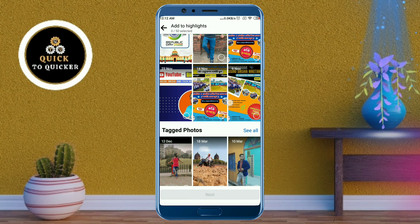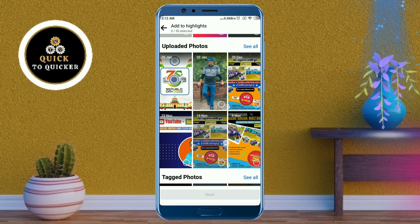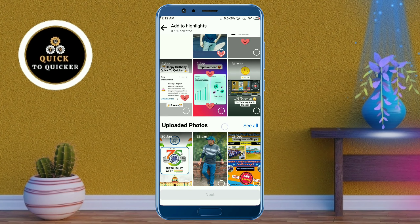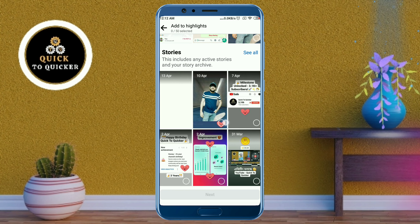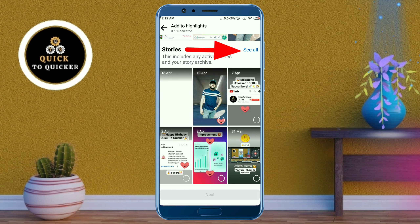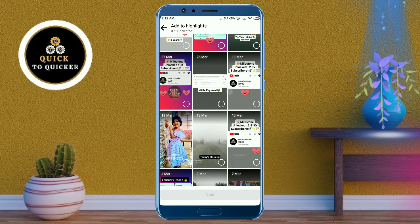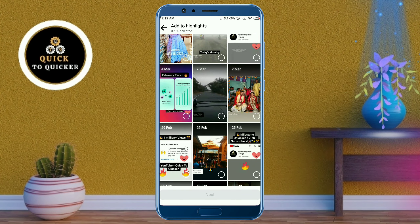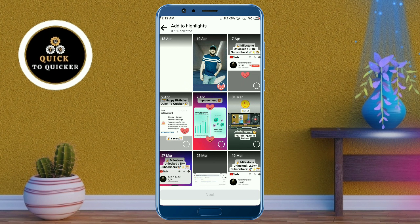Facebook stories and posts. If you want to highlight your Facebook story, click on see all at the right side of the stories option. Now you can see all your Facebook stories. Select the story